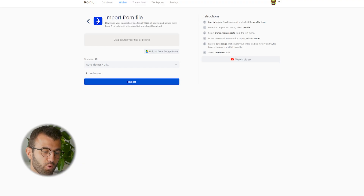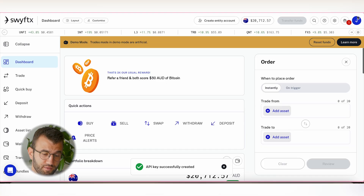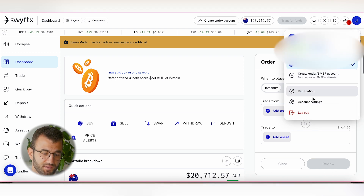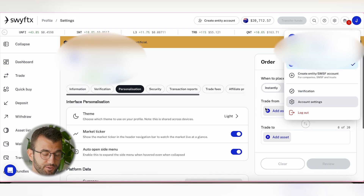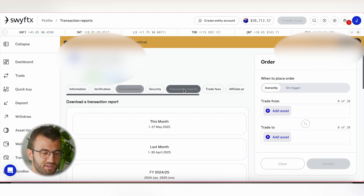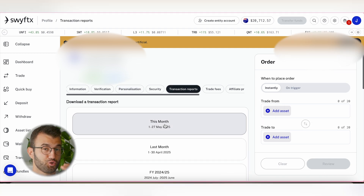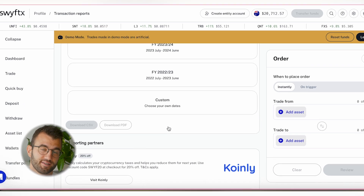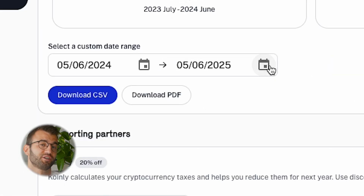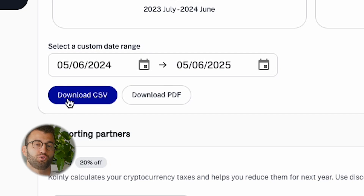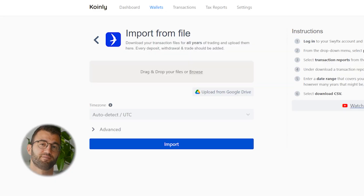The other option is import from file. Head back into Coinly and select 'Import from File'. To get the CSV, go to your profile in the top right corner and click on Account Settings, then go to Transaction Reports. You'll see an option that says 'Download a Transaction Report'. Scroll down and select a custom time range — make sure to include your entire transaction history from the day you made an account to whatever current tax year you're doing — then download that report. Once downloaded, simply drag and drop it into Coinly, click Import, and there you have it.